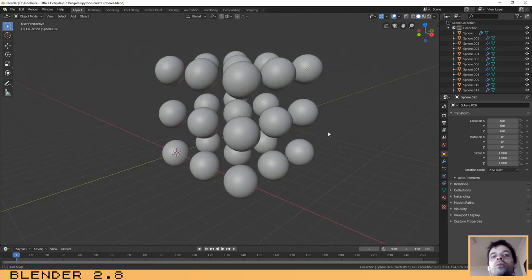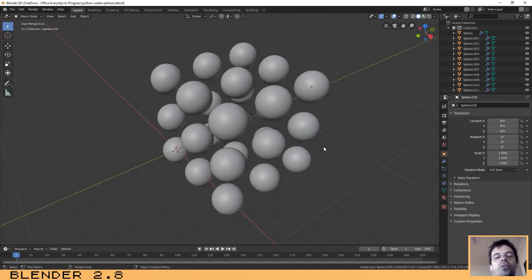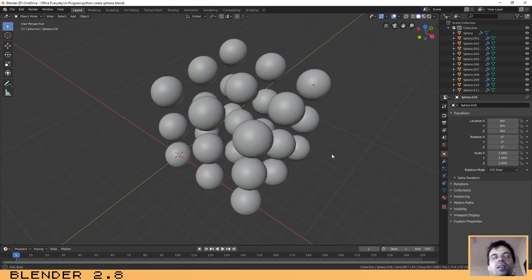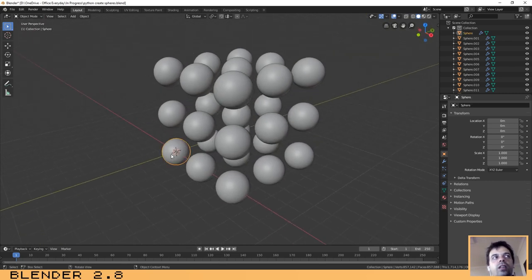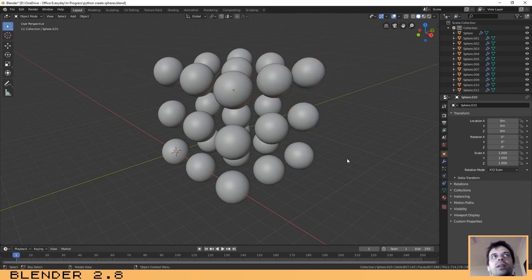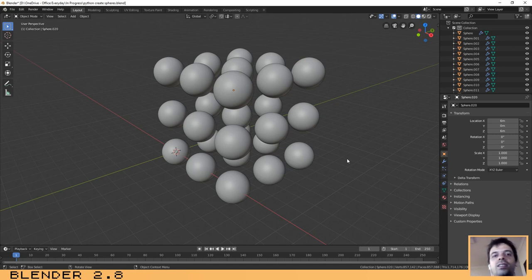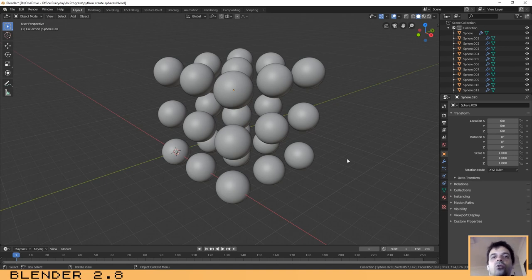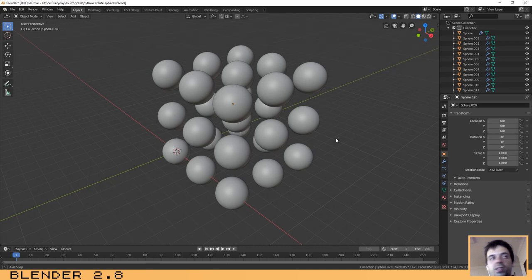Those scripts are created with the purpose to automate things. We are going to create this array completely in an automatic way. But they can also be used to create add-ons — you probably know what an add-on is — they add extra functionality to Blender.